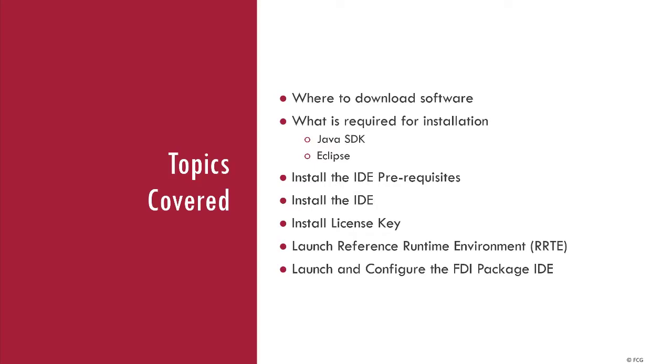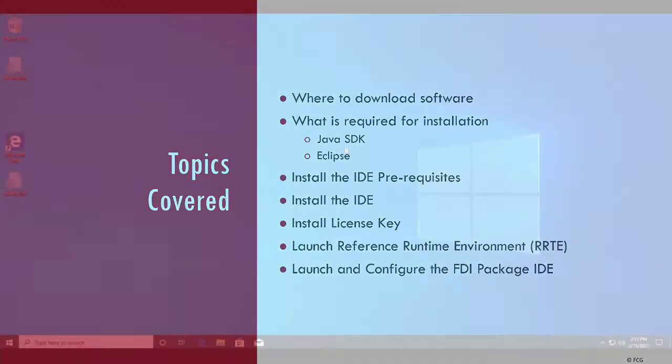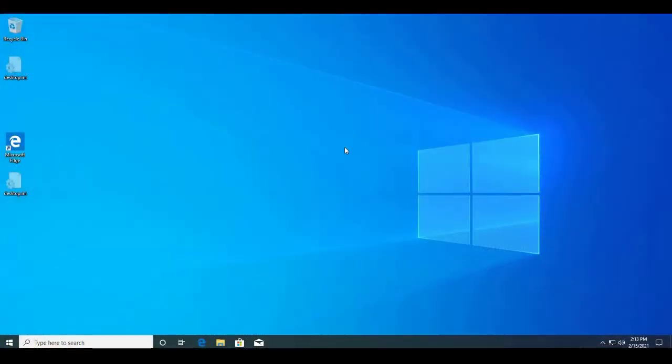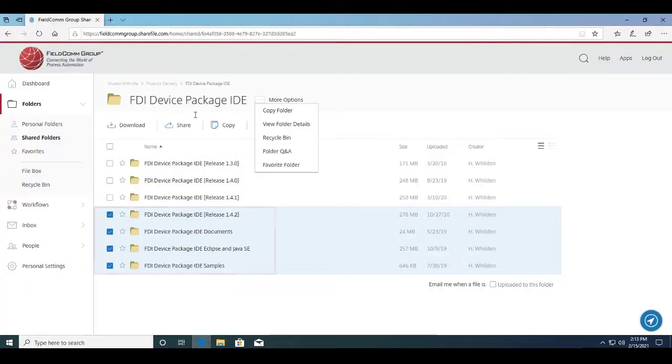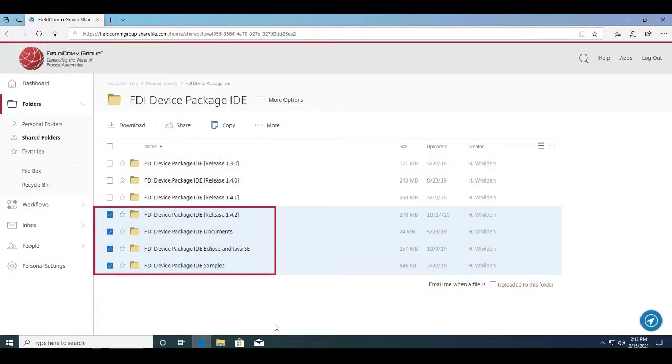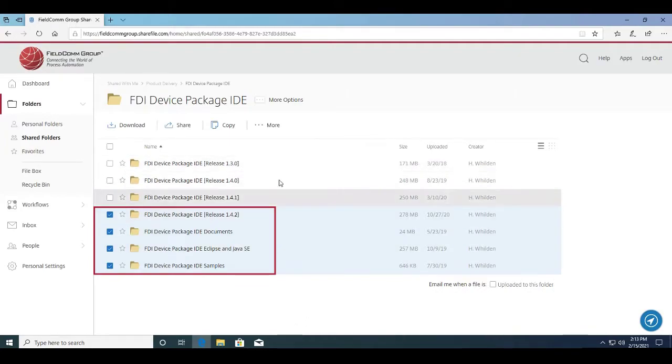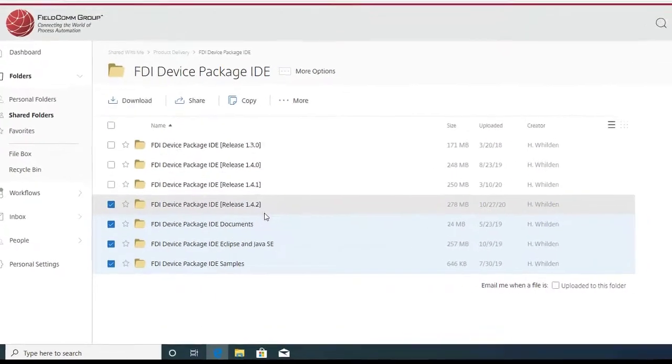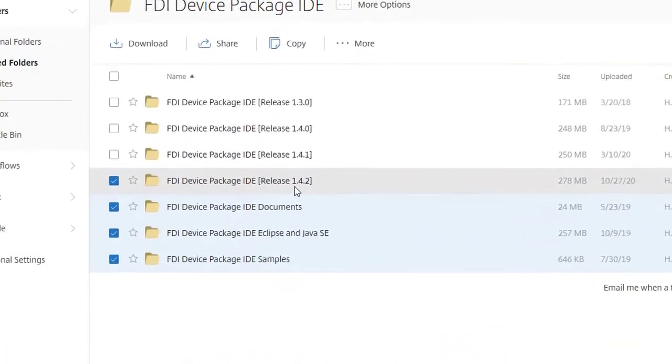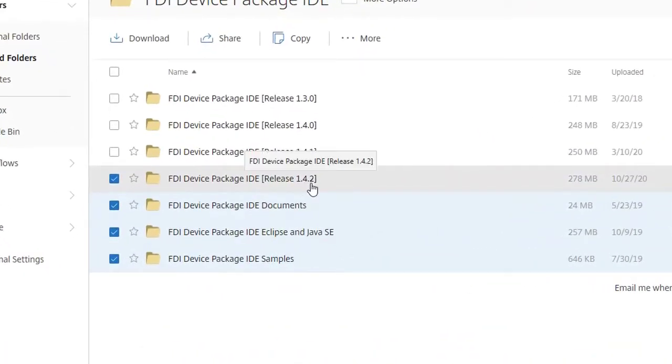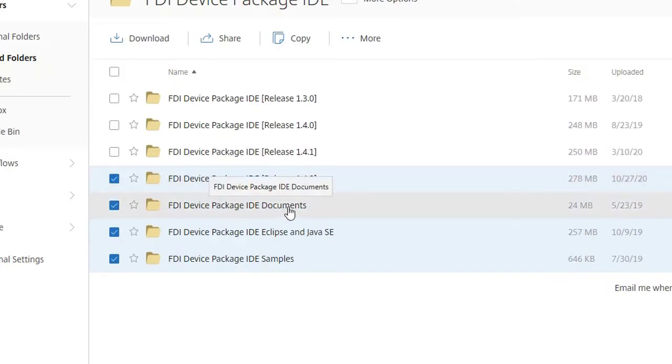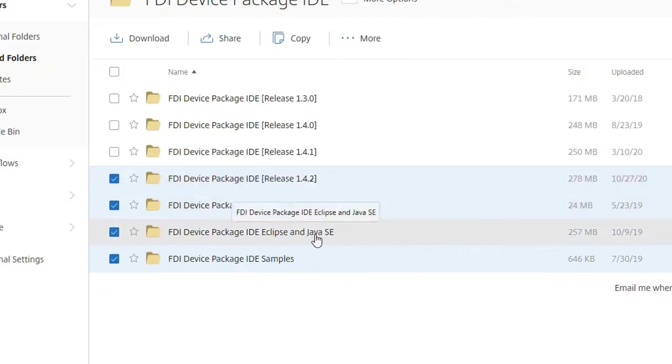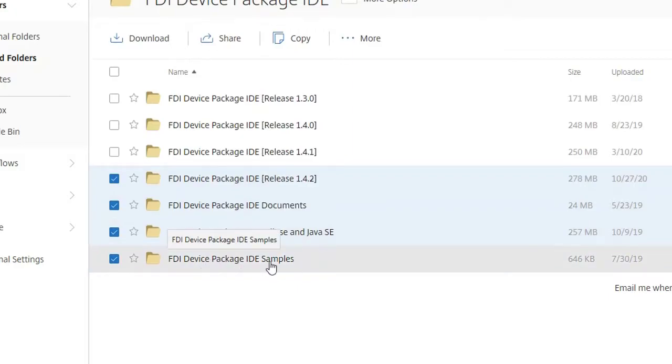Now, in order to download, you will be shared a file through ShareFile. You should see something like this - ignore the older versions, I have those because I am in test. You should only see these four: 1.4.2, the IDE itself, the IDE documents, Eclipse and Java, and the package IDE samples.